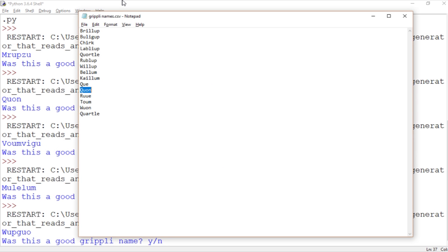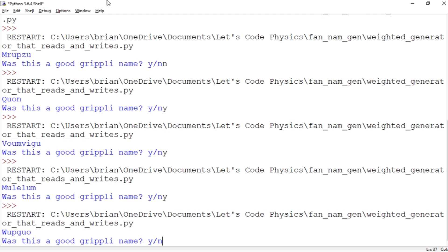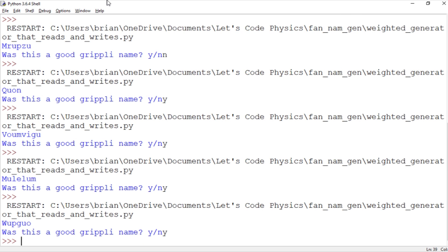So was that on the list? No, that wasn't on the list. So yeah, so we're working out pretty well here. Yes, that's a good grippli name. So what I'm going to do is run this a few dozen times. I'll speed it up in editing, and then we'll take a look at the probability matrix and kind of get a view of how that has changed.